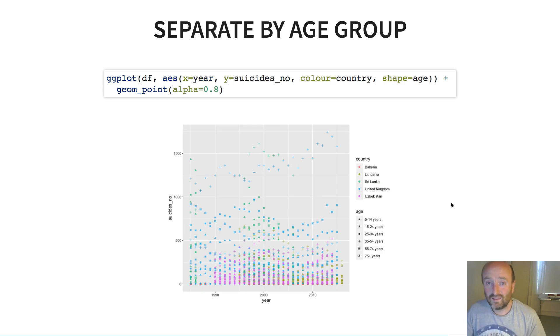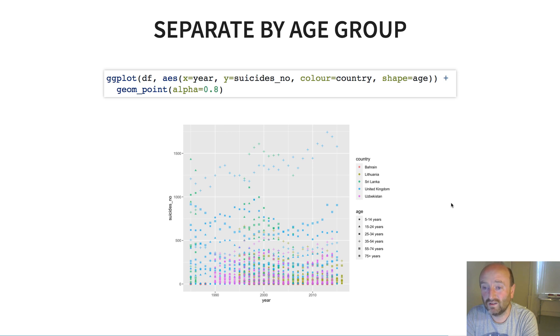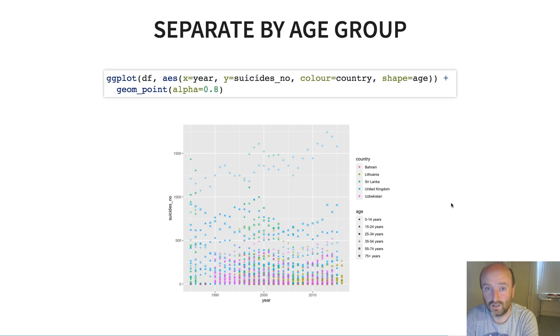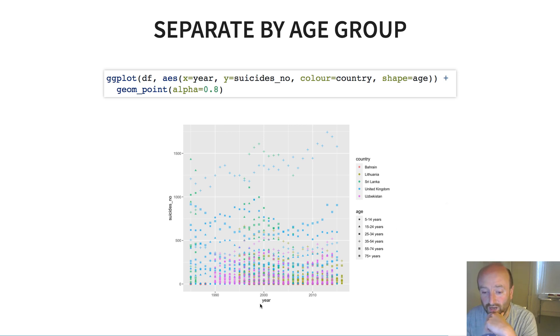Another thing that my analysis thus far hasn't done is if you remember back to our data we have data for each different age group, we have suicide counts for each different age group, so I wasn't looking at that previously. So what I might think to do is go back to my plot that I had which was trends over year, the suicide number, and back to my geom_point.